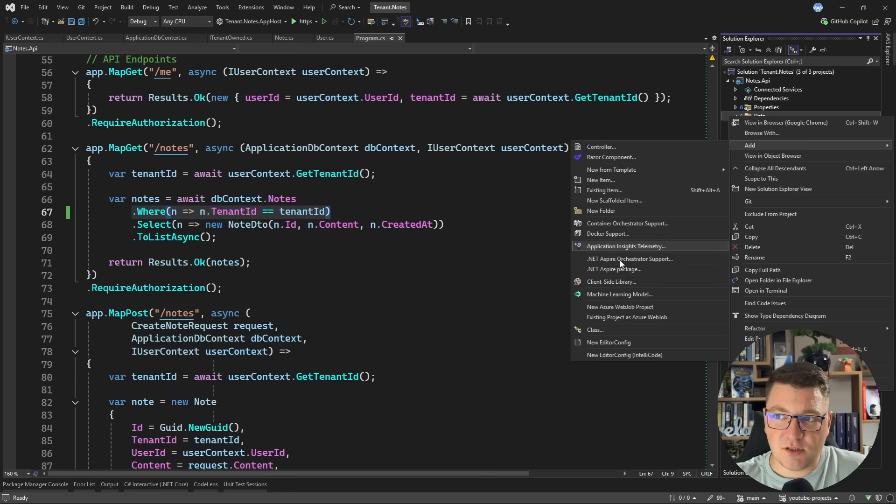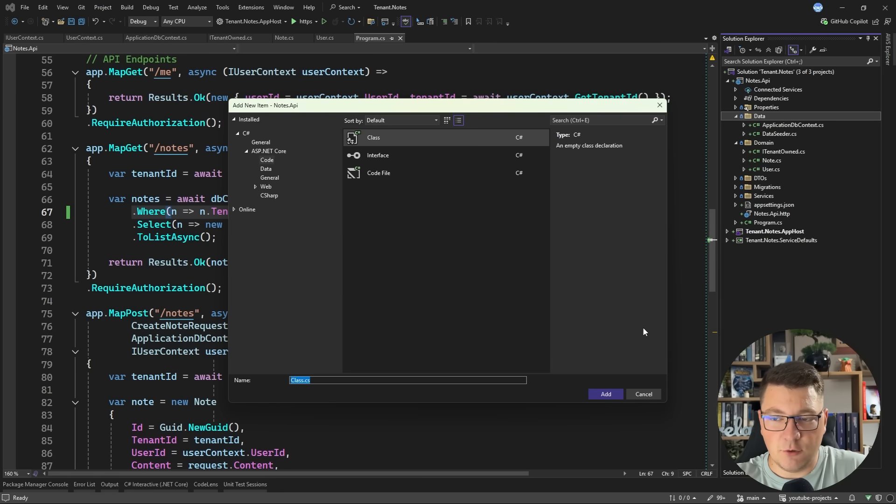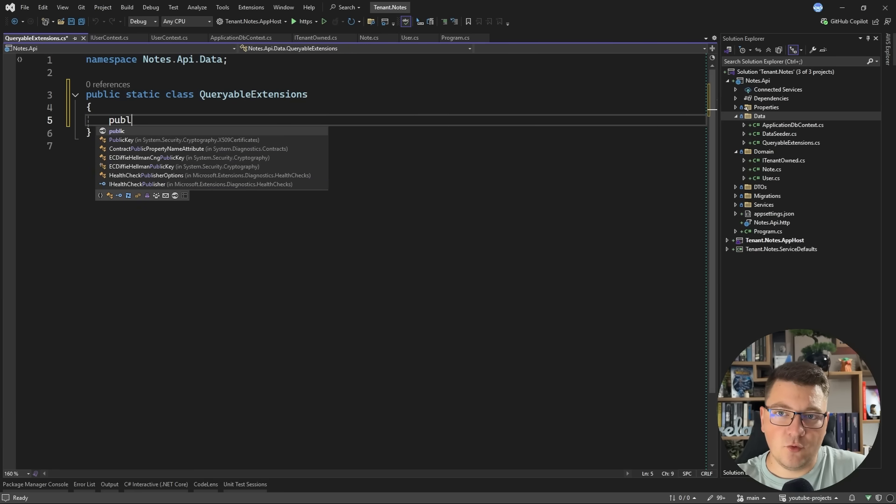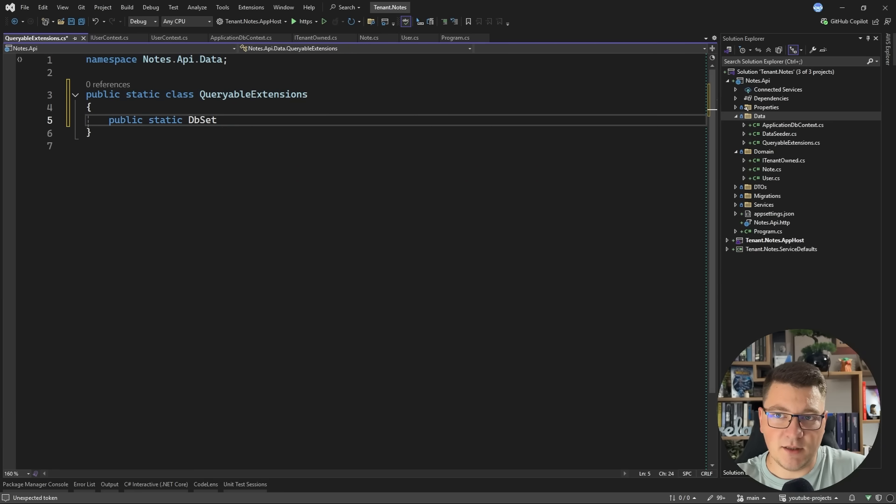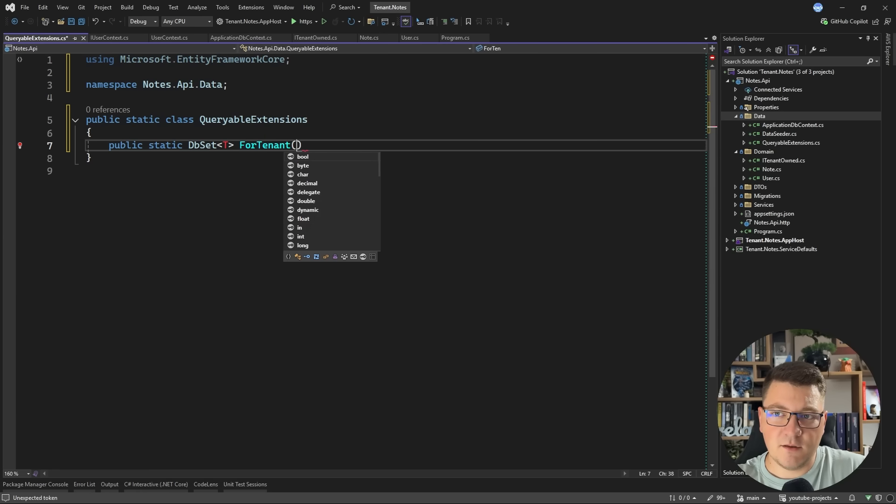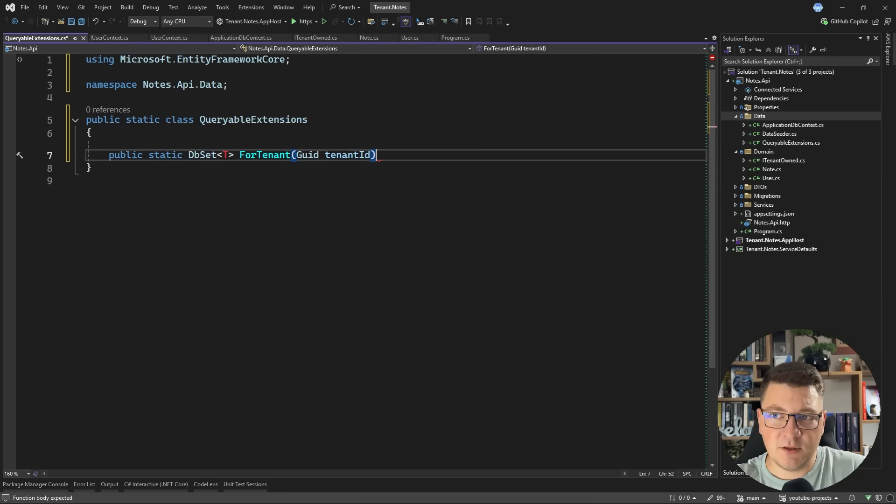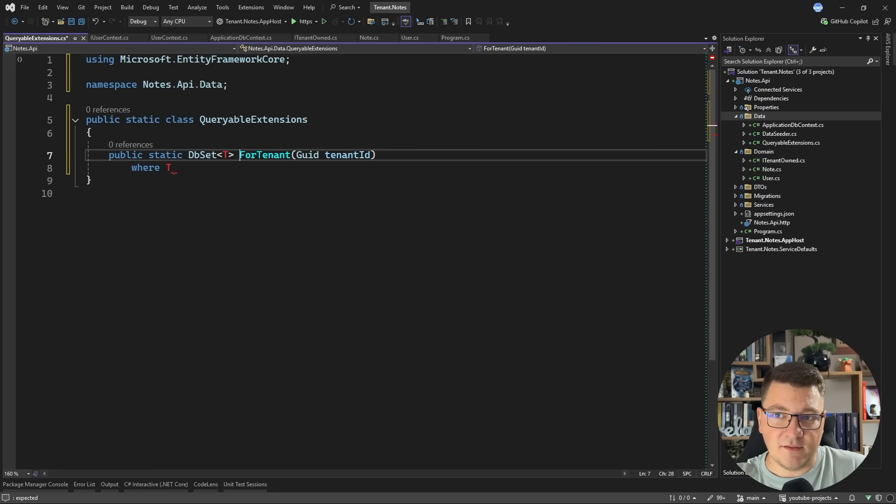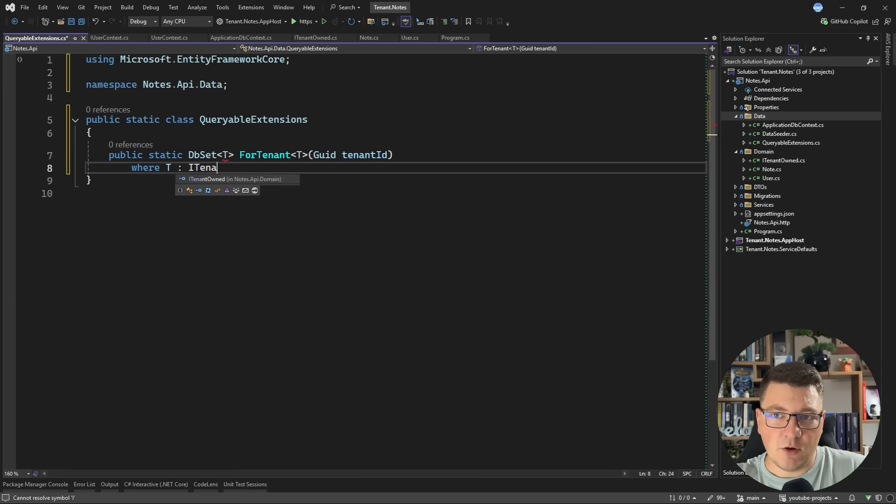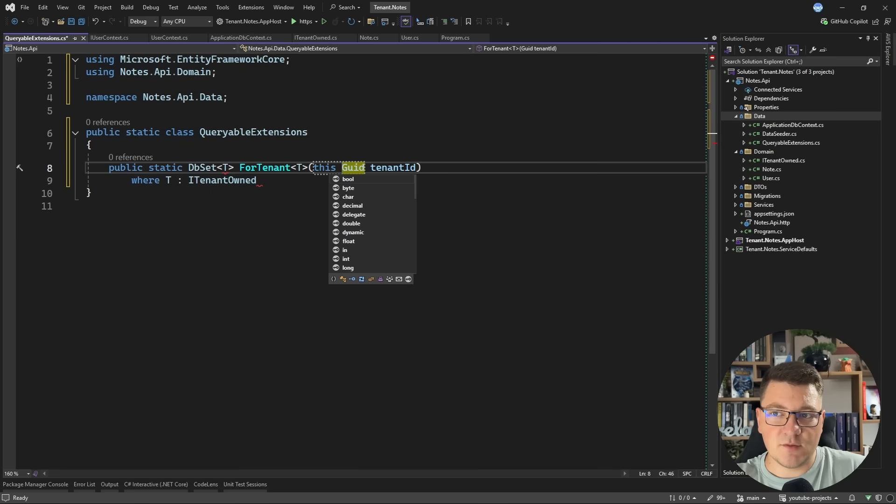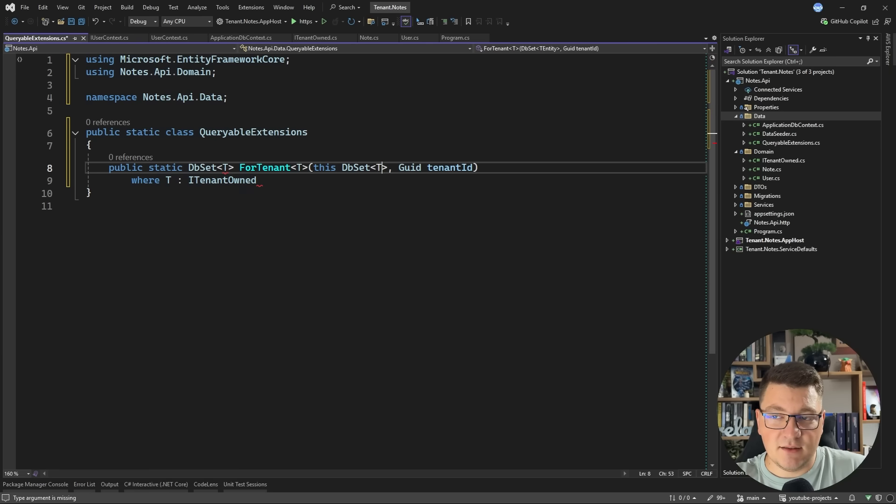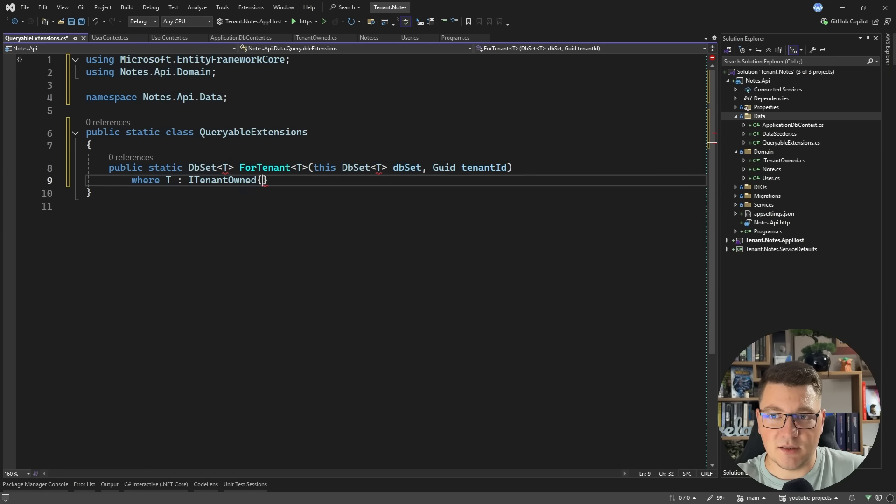And this can be both cumbersome and there's always the possibility that you forget to apply this. So I'll suggest one approach using extension methods on EF Core. I'll create a new class called queryable extensions. So let's make this static and I'm going to create a public static method returning a database set of T and let's call this ForTenant and we specify the tenant ID as the argument.